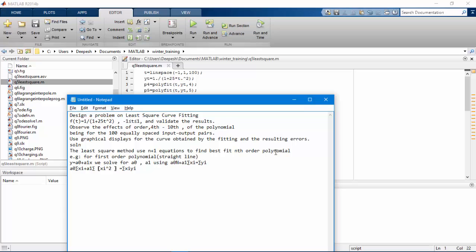What is the least square method? The least square method uses n plus 1 equations to find the best fit n-th order polynomial. For example, for the first order polynomial, that is a straight line, y is equal to a0 plus a1x.